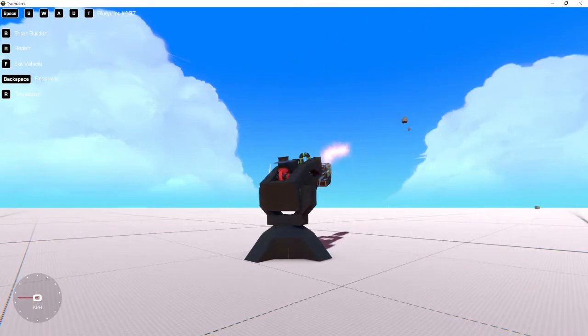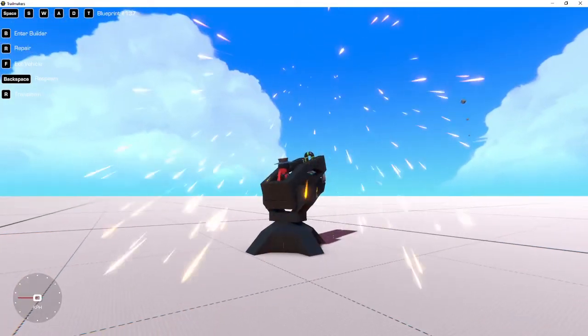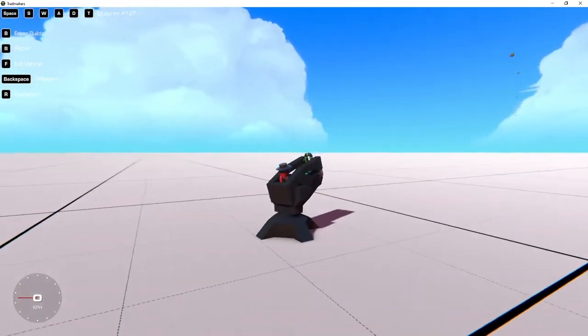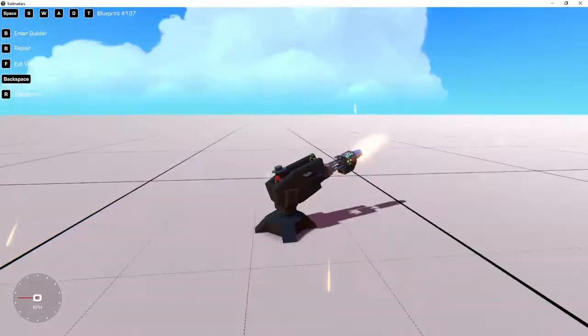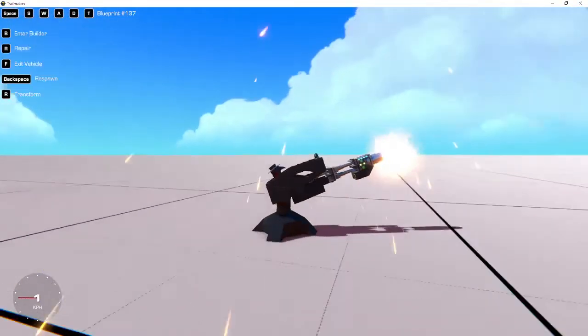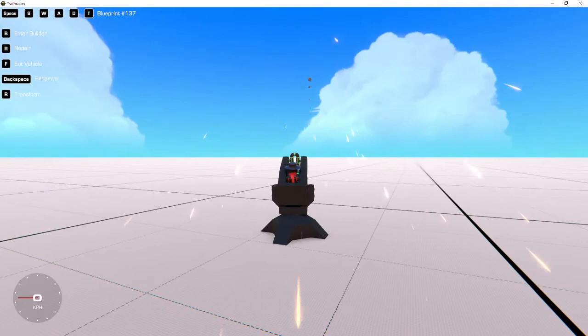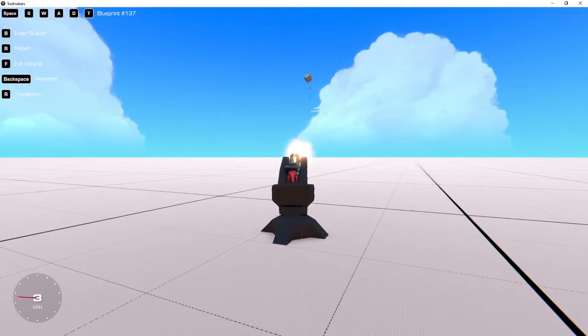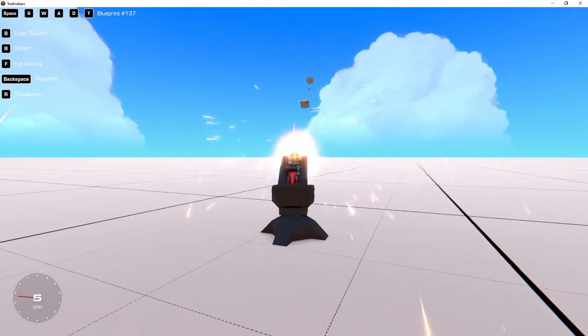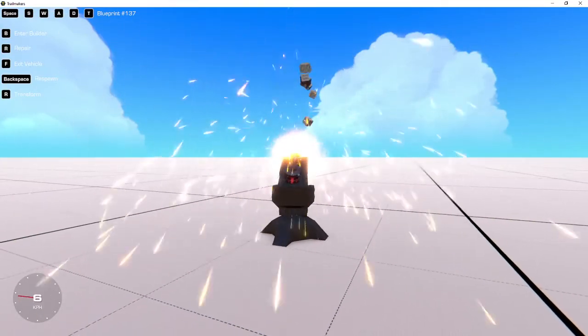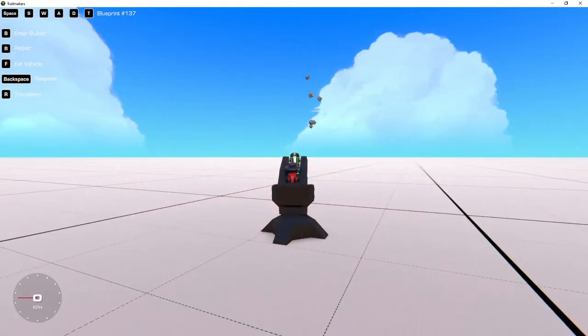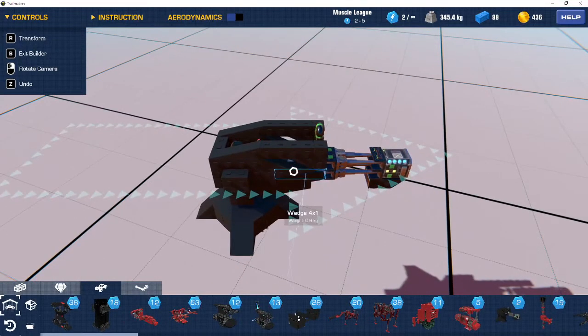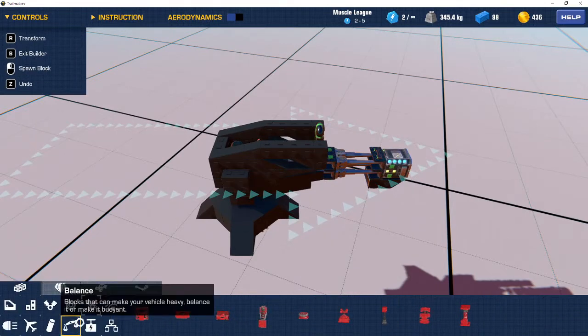But I'm just going to be using this to show you kind of how they work. So, as you can see, this railgun, look how far it's shooting the crates. This is kind of what we're going to be building, but it's not going to look as good.